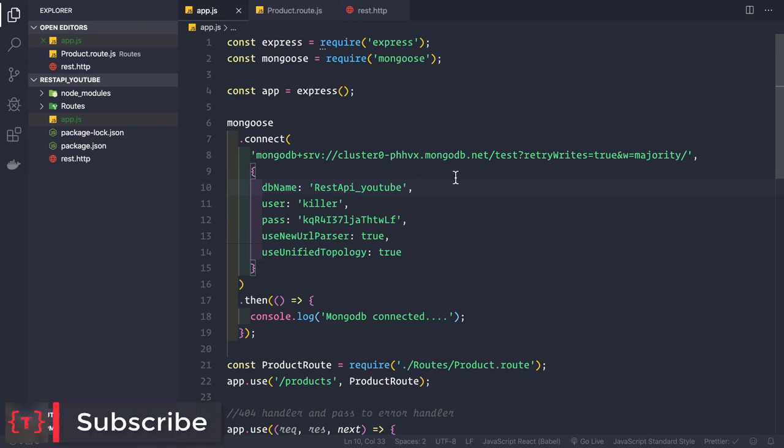In this video, let's create a product model. A product model is basically a blueprint of the product object inside your database — it contains all the properties related to your object. The properties we want in our product are the name and the price, where name should be a string and price should be a number.